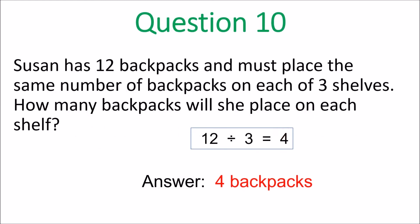Final question — Question 10. Susan has 12 backpacks and must place the same number on each of three shelves. You're dividing: 12 divided by 3 equals 4, because 3 times 4 is 12. So Susan would place 4 backpacks on each shelf. You could also have drawn three shelves and shared them out to get 4.